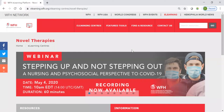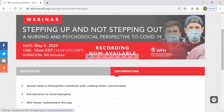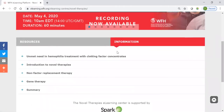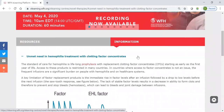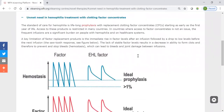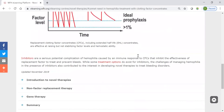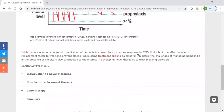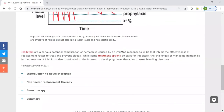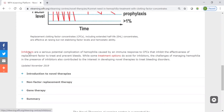Just like the inhibitors e-learning center, the novel therapies e-learning center has an information tab here on the right. Here we find basic information about the need for novel therapies. And if we scroll on down, we'll get an introduction to gene therapy and non-factor replacement therapy. You'll also see that this content is cross-linked, so if it would be helpful to know more about inhibitors to understand this content, we can click through to the inhibitors e-learning center.